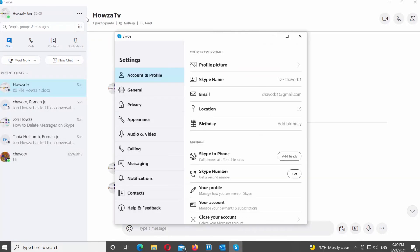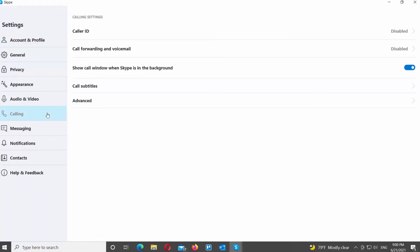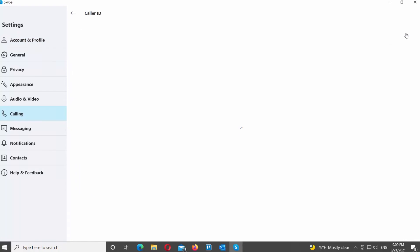A new window will open. Select Calling from the left side list. Go to the right side of the window and click on Caller ID at the top of the list.